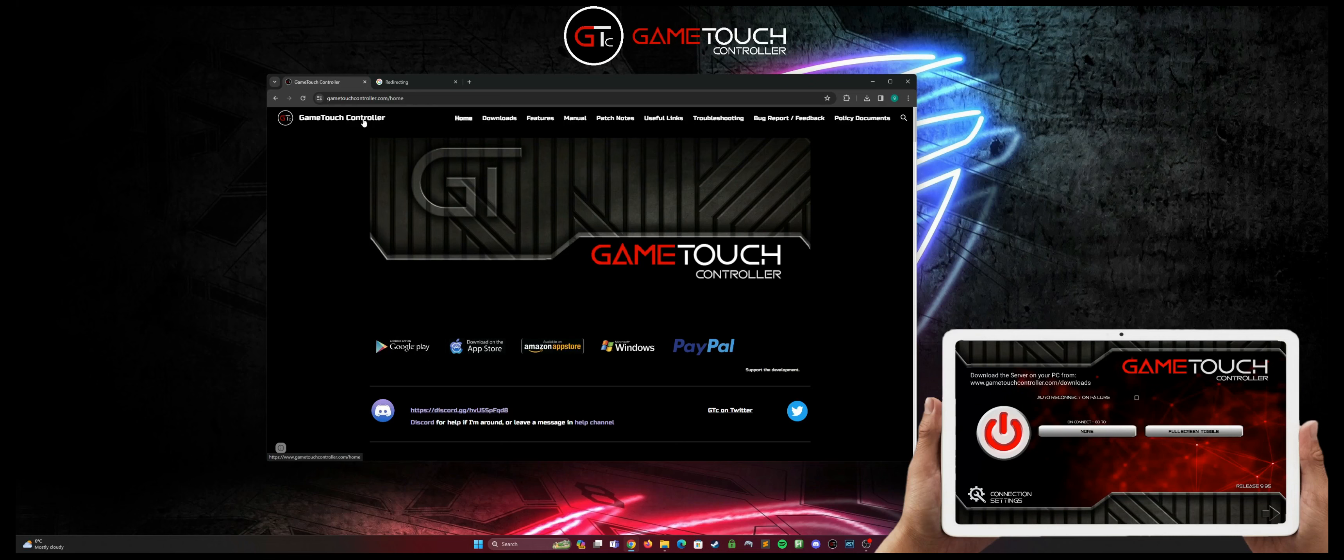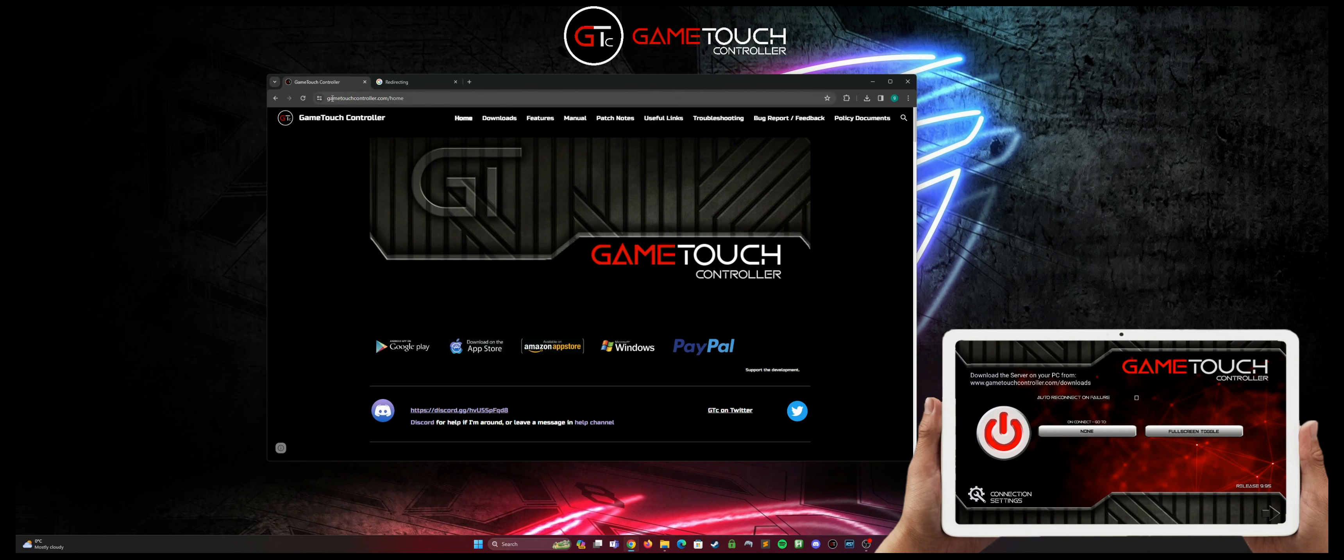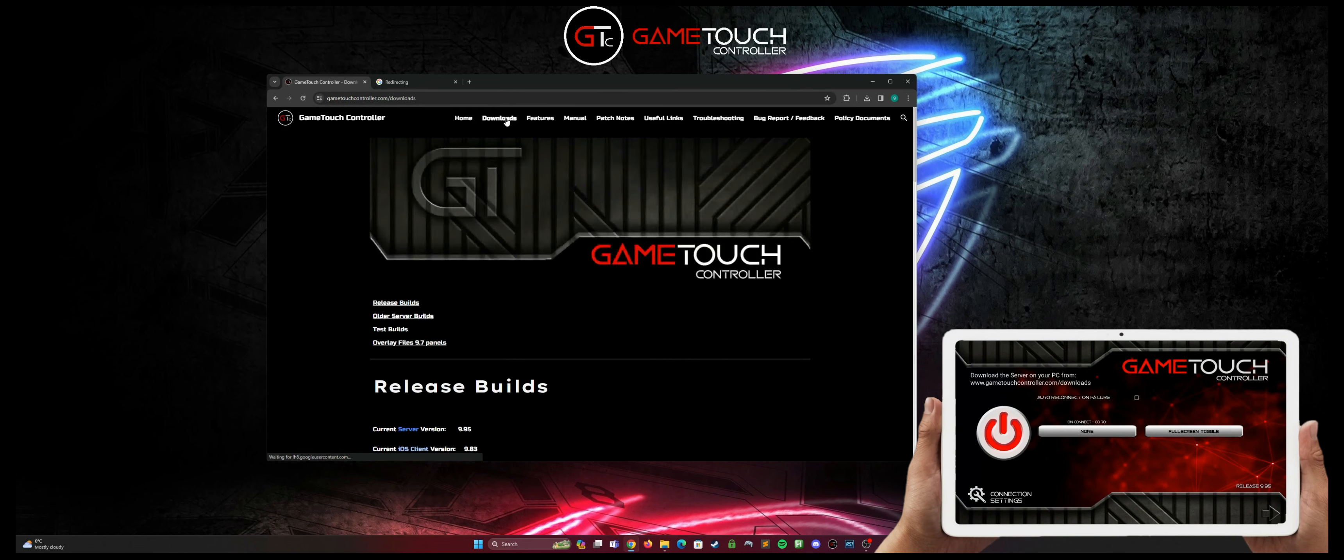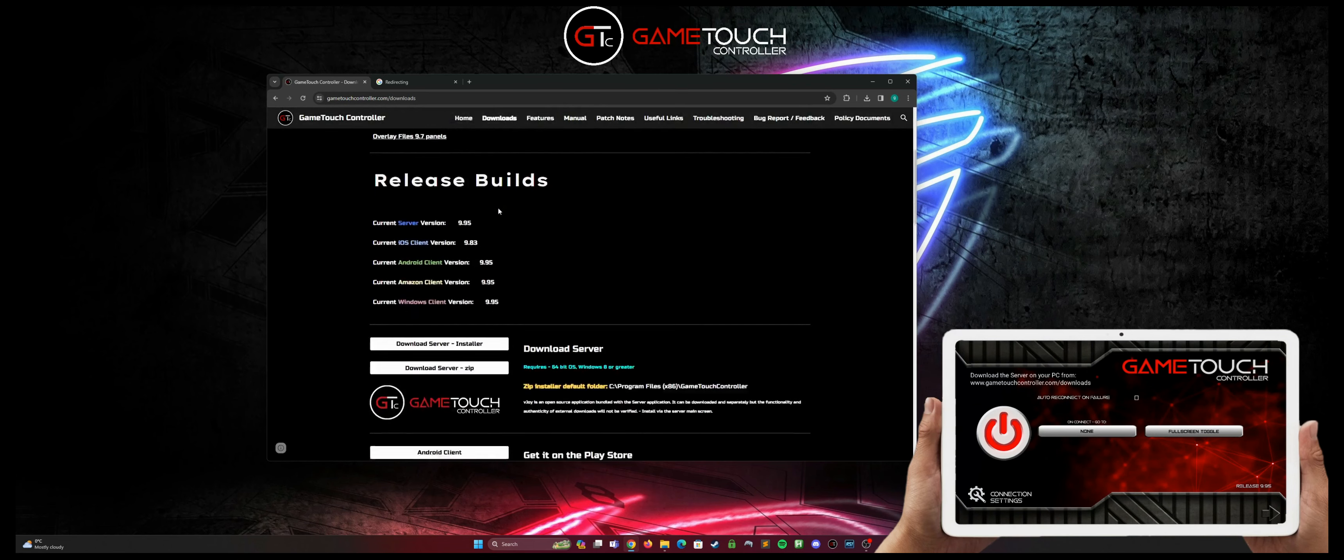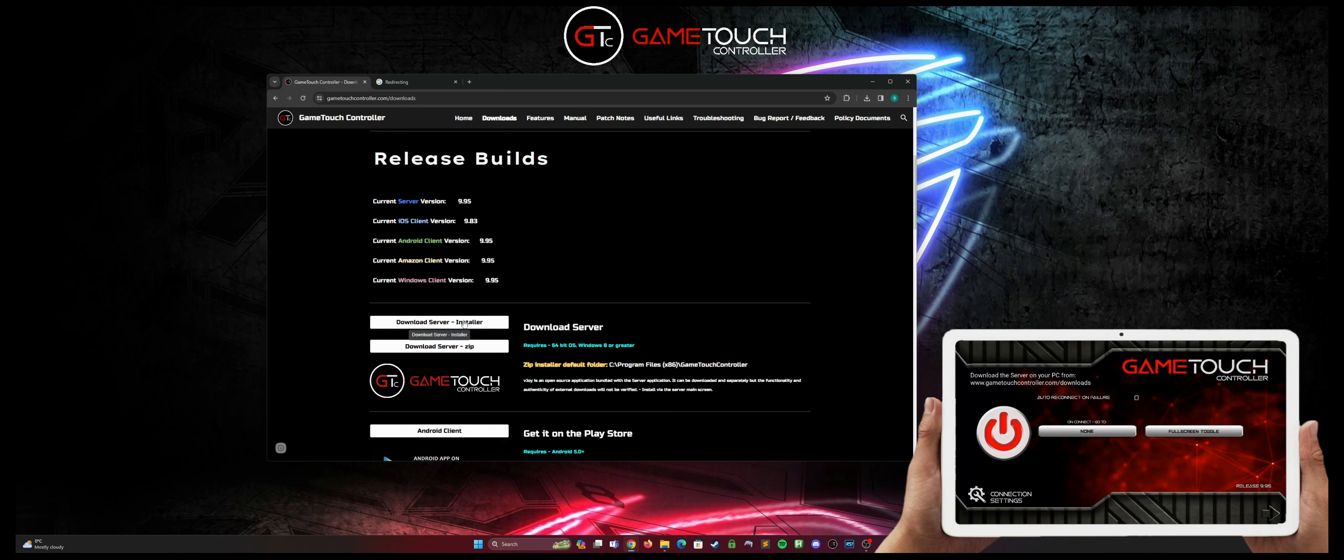The next thing you want to do is get the server to go onto our PC that we game on from GameTouchController.com. Go up to the top, go to the downloads page, scroll down to release builds and download the server installer.